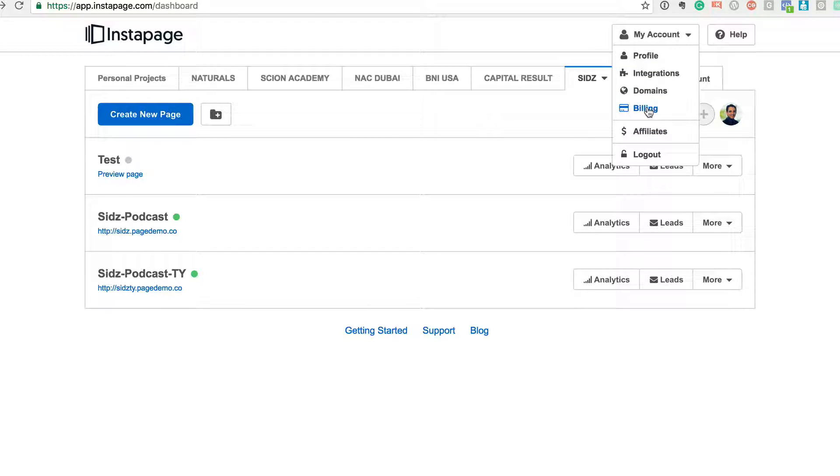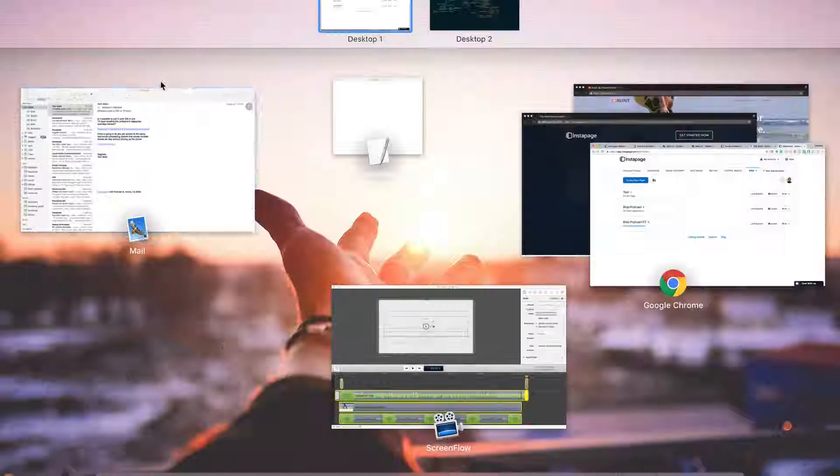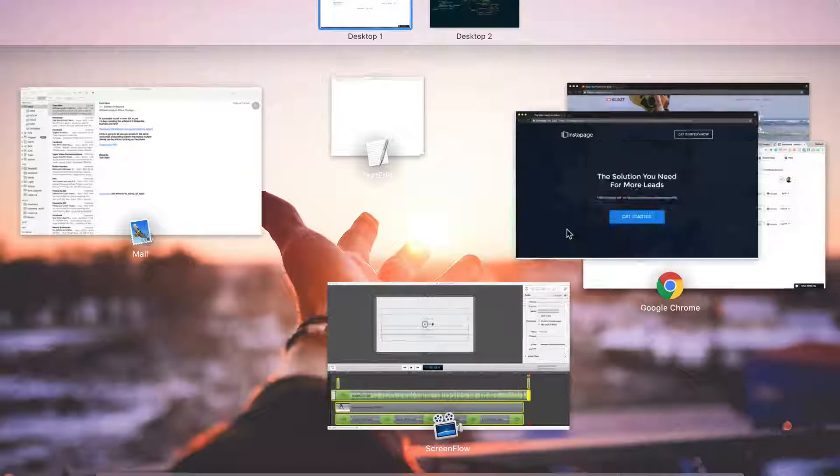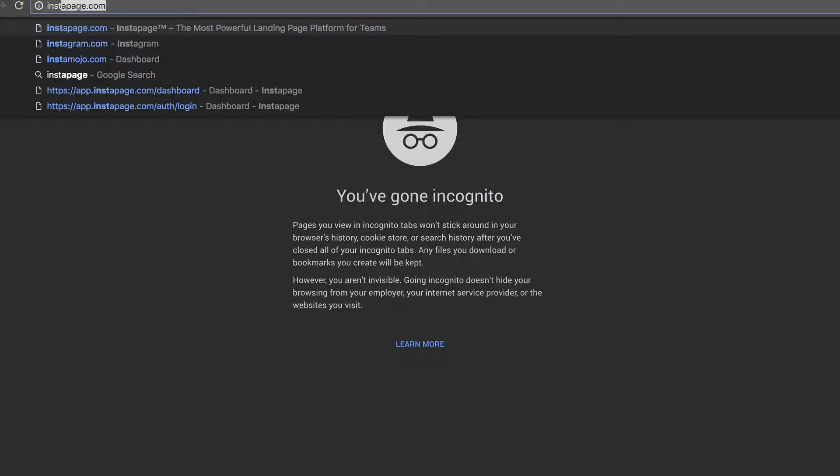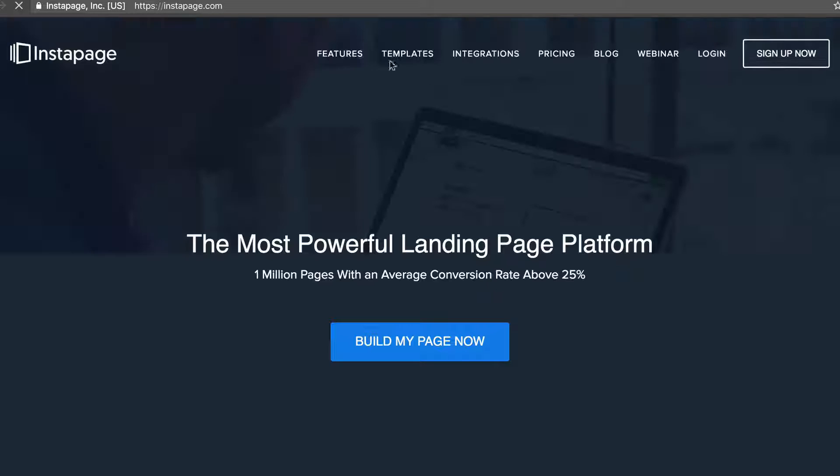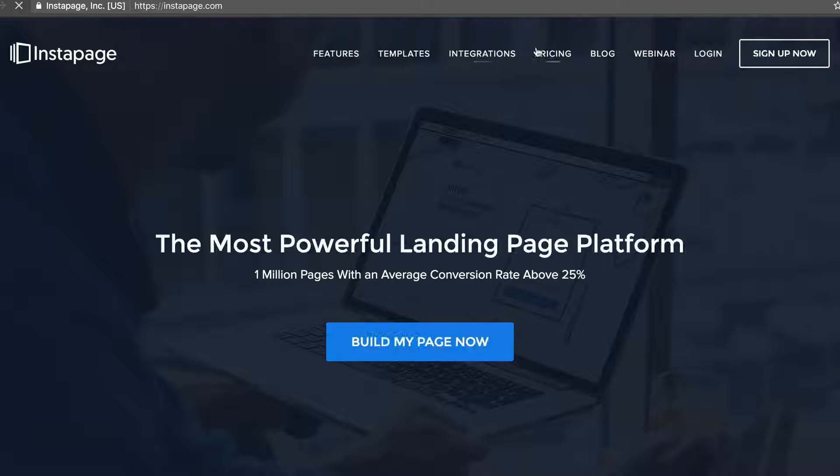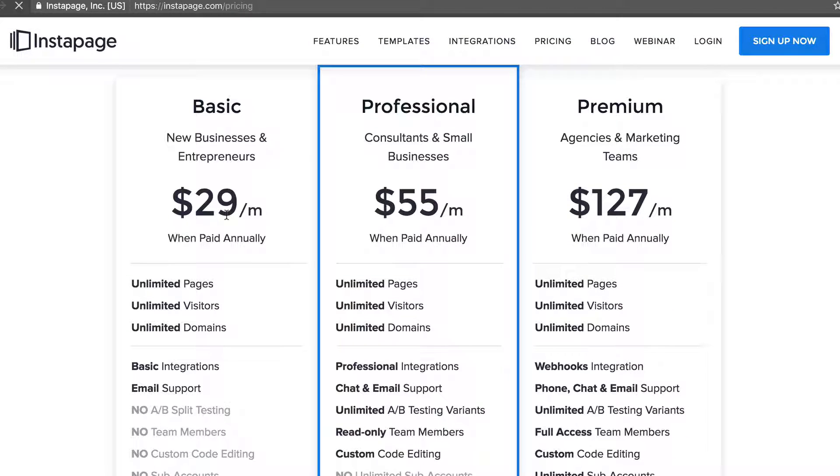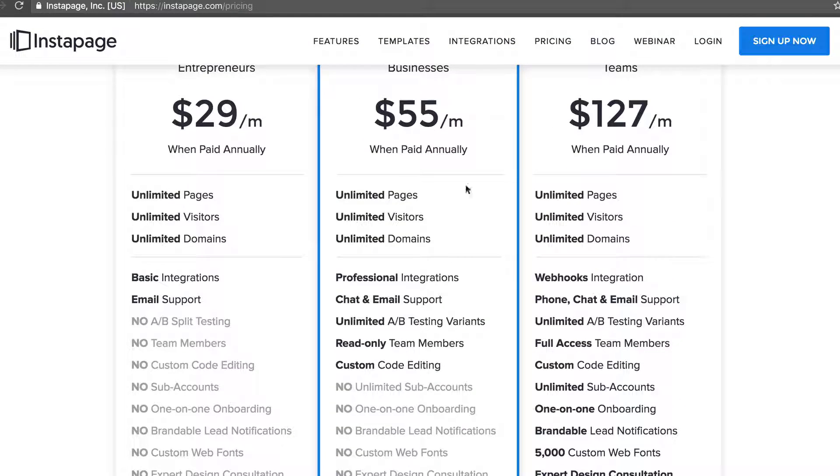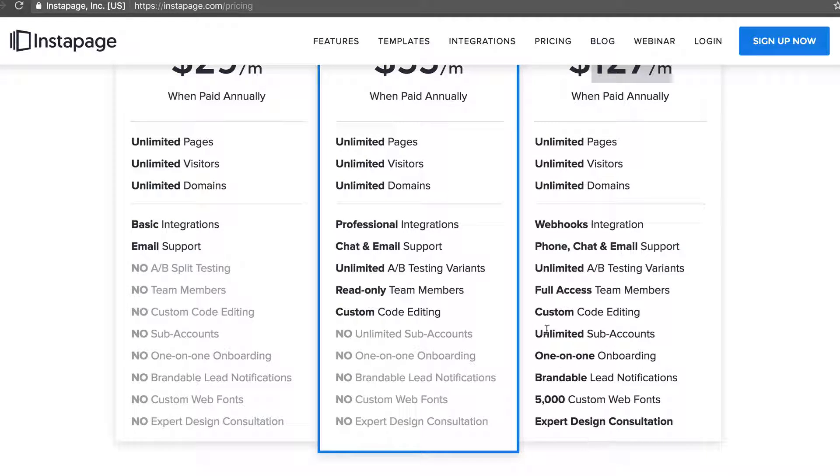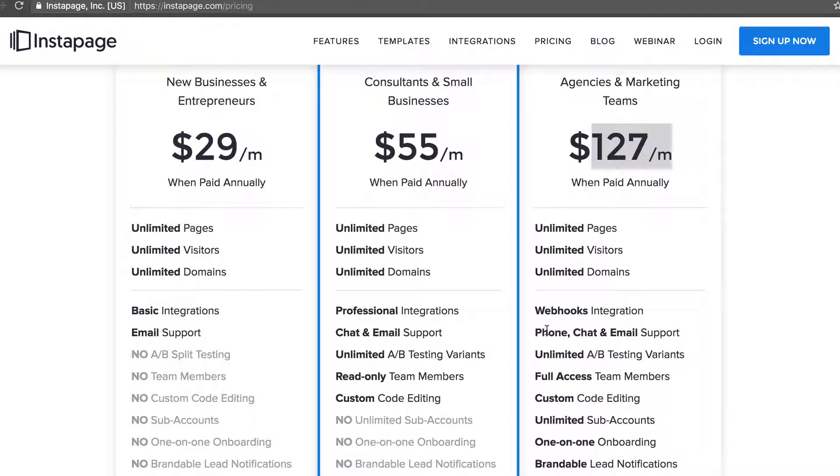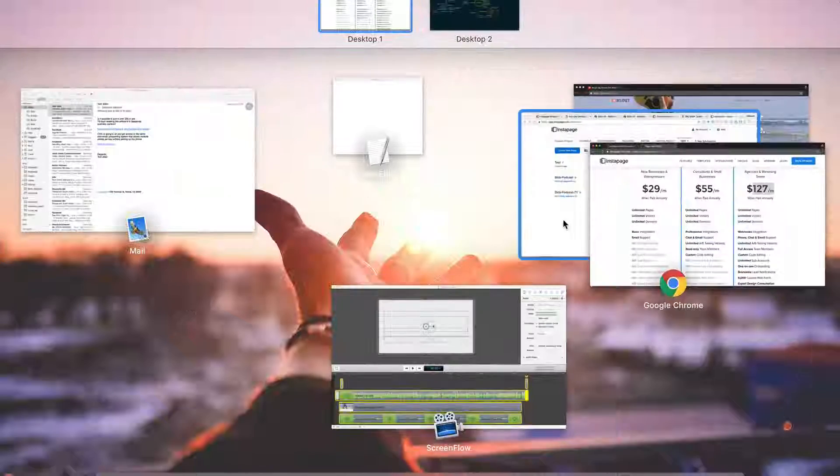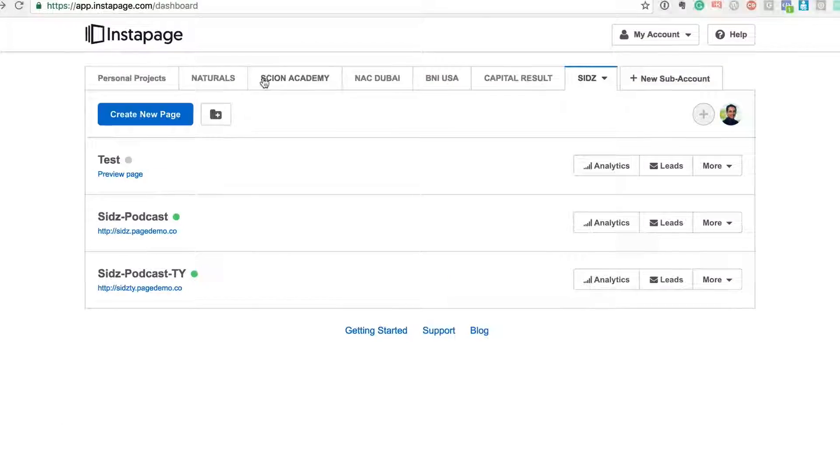Let me just go to Instapage and show you the package pricing there. I'm opening this in an incognito window. So they have pricing starting from $29 per month to $55 per month to what we are on, which is like $127 per month, because we wanted a lot of other features. But I would recommend you just start even with the $29 per month.